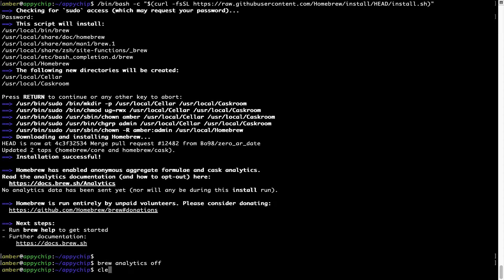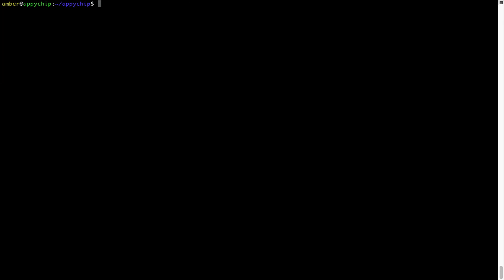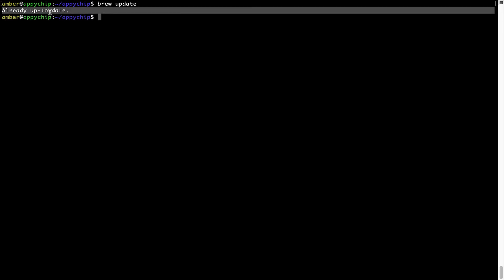Now let's update the package database locally by pulling the metadata of the latest packages on a local map from the central brew repository. This should typically take less than a minute to complete depending on your internet connection speed. To do so, simply type the command brew update and press enter. As you can see, my local brew database is already up to date because I just installed brew on my system.